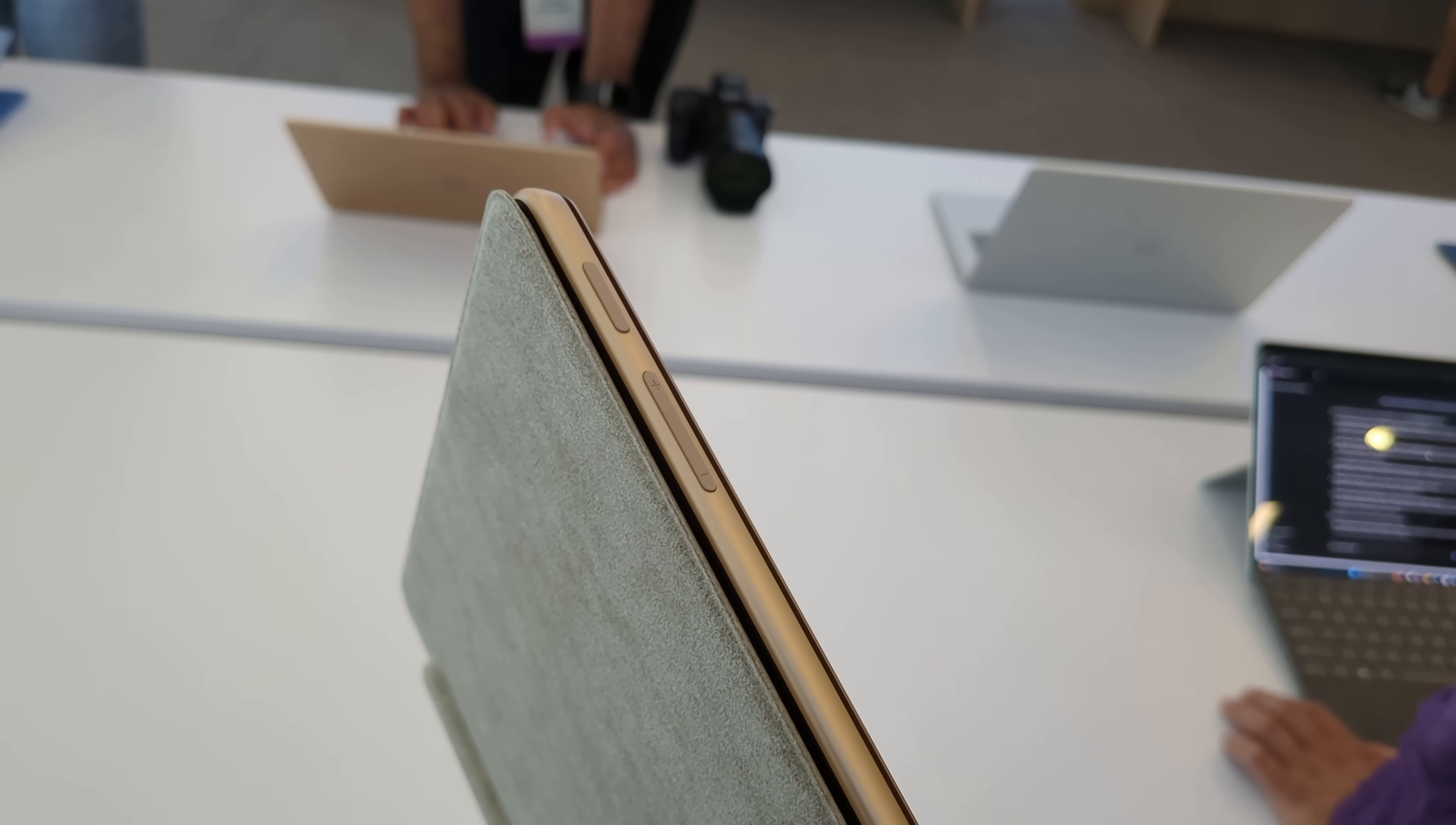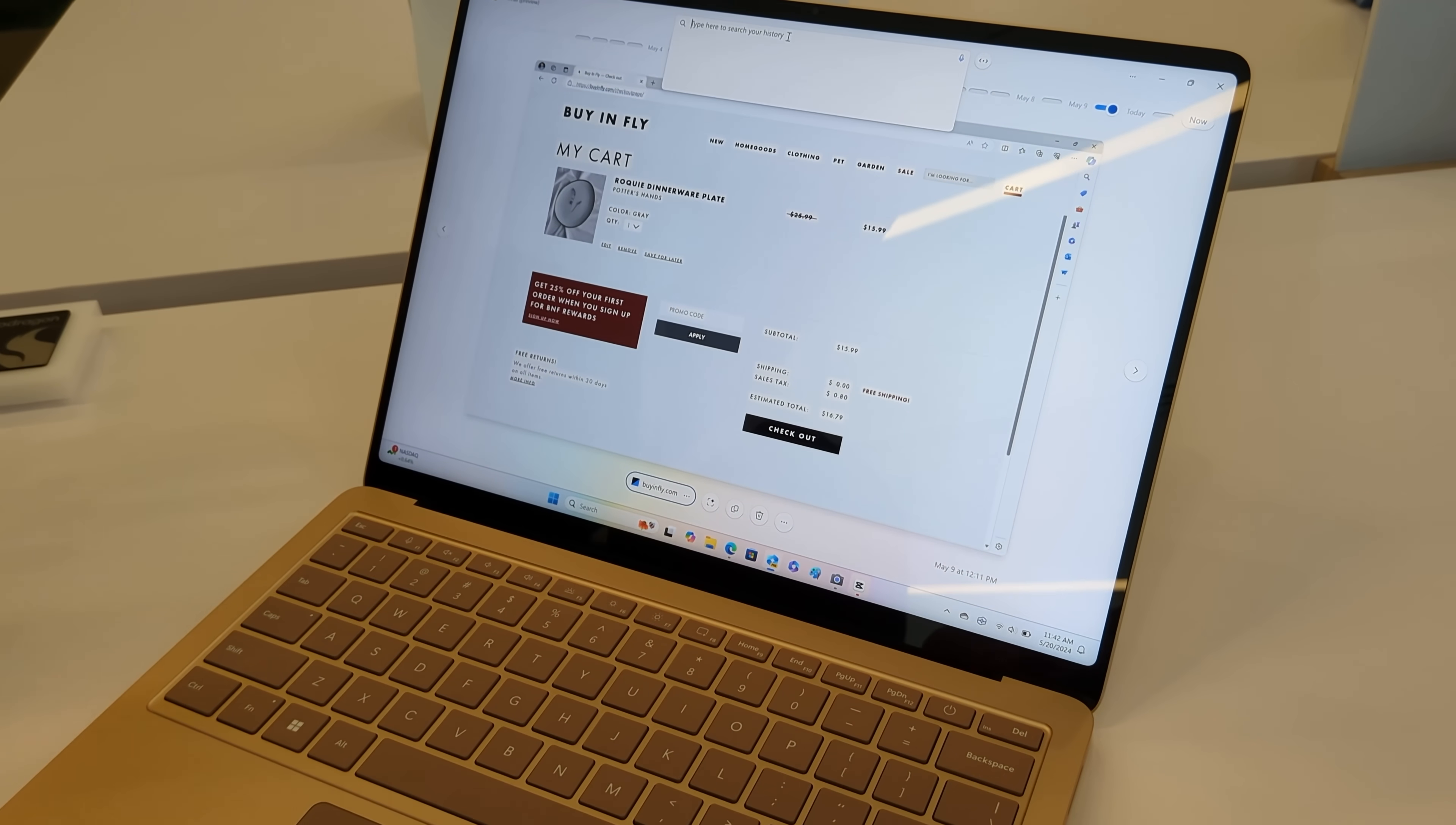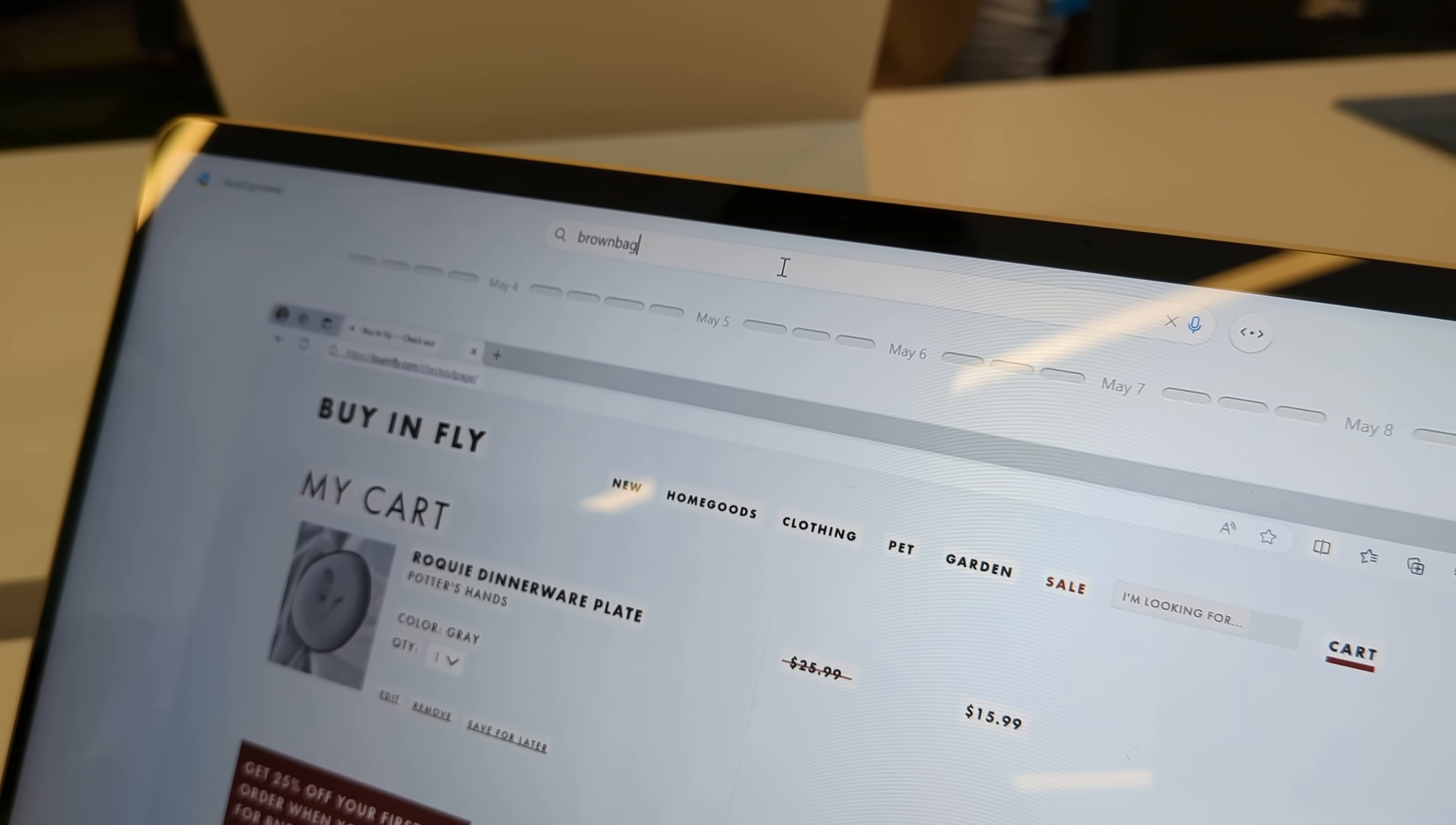Now, why are these cool Copilot Plus PCs? Well, in short, it means they can do some pretty cool AI things. Microsoft has highlighted a whole bunch of AI stuff here today, but I want to quickly highlight AI Recall, as I think that's the star of the show here.